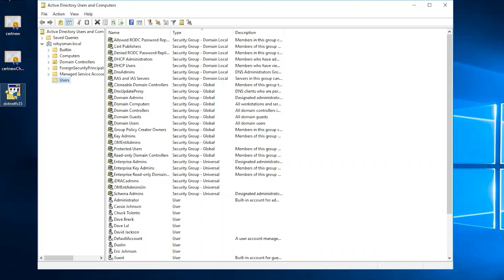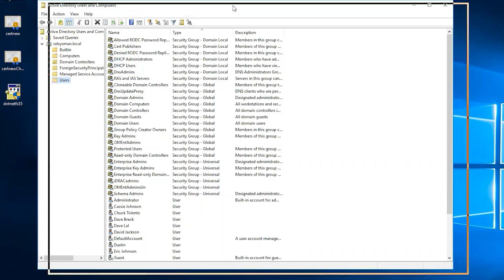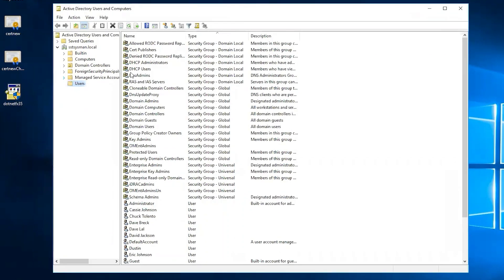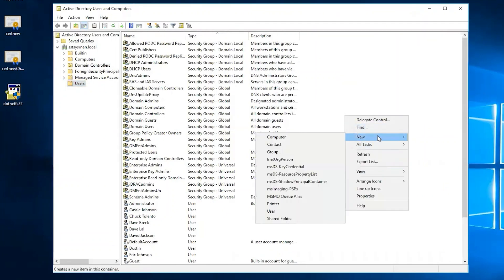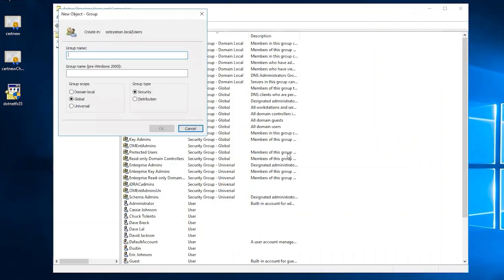First, we will need to go to Active Directory Users and Computers on the domain, and we'll need to add a group. Let's create a new group — I want this to be a security global group.